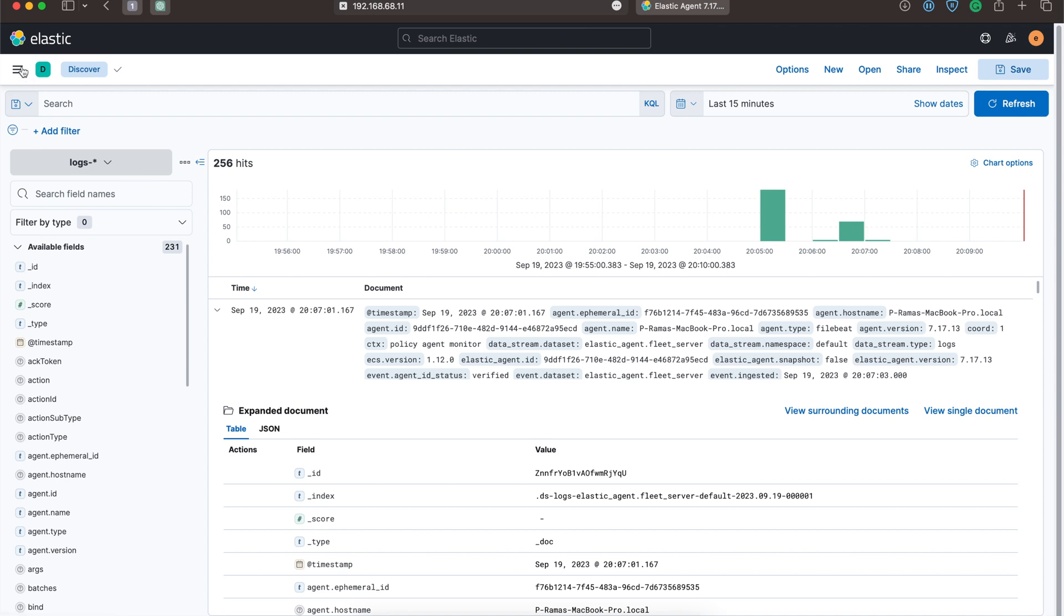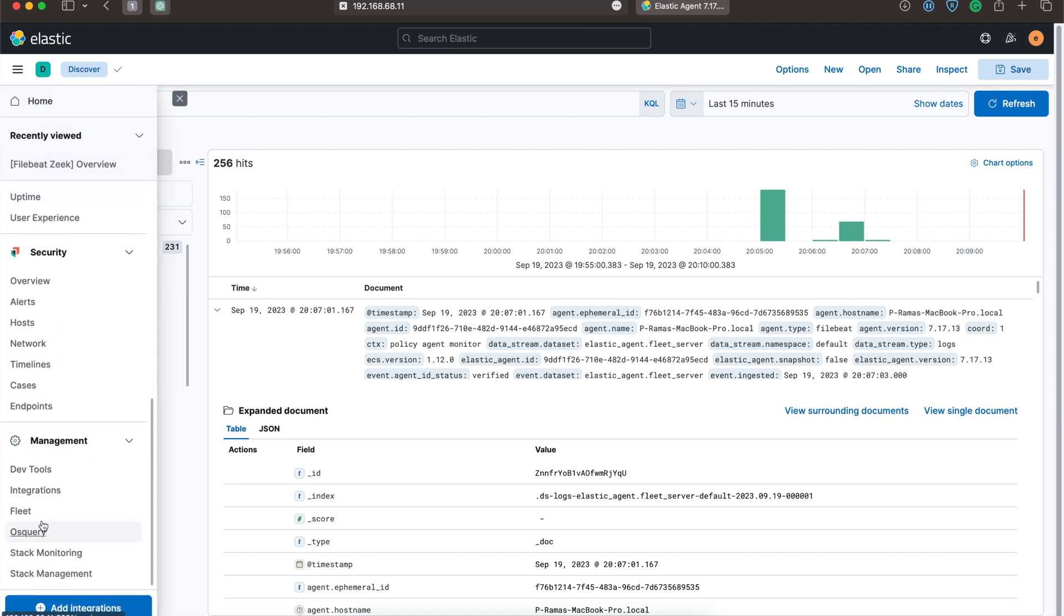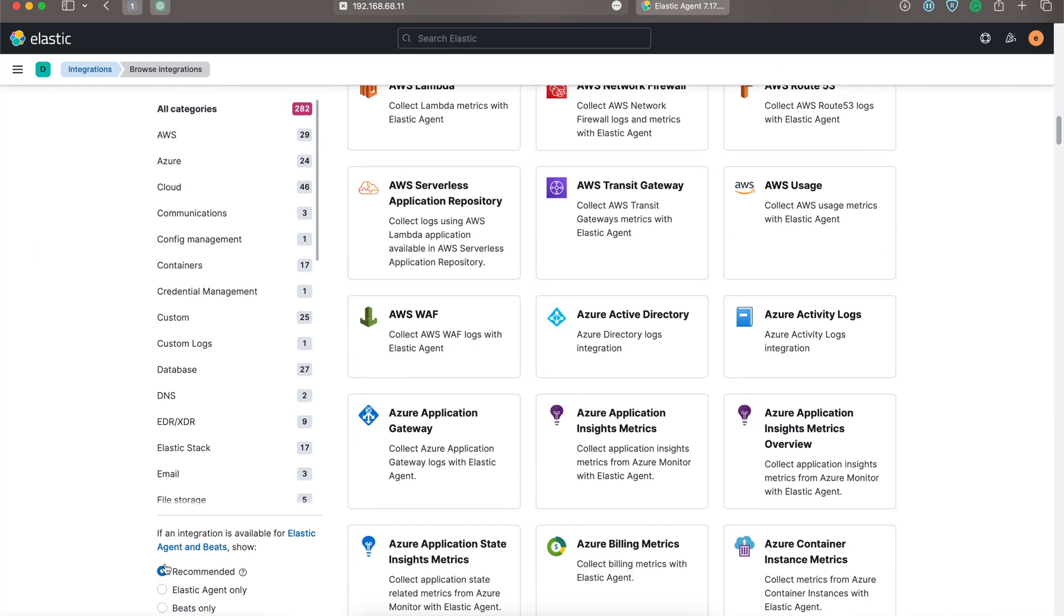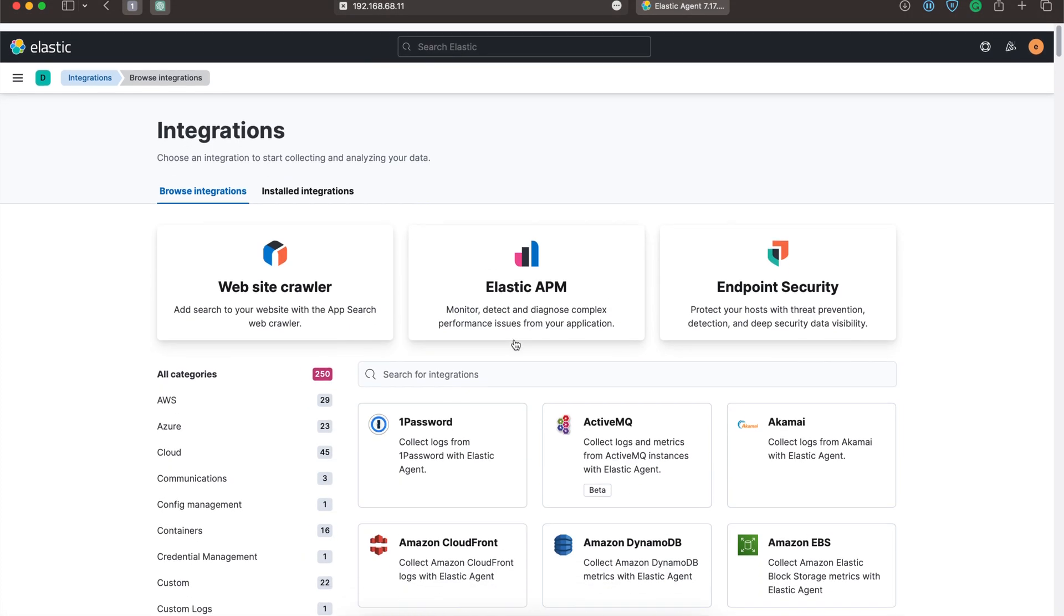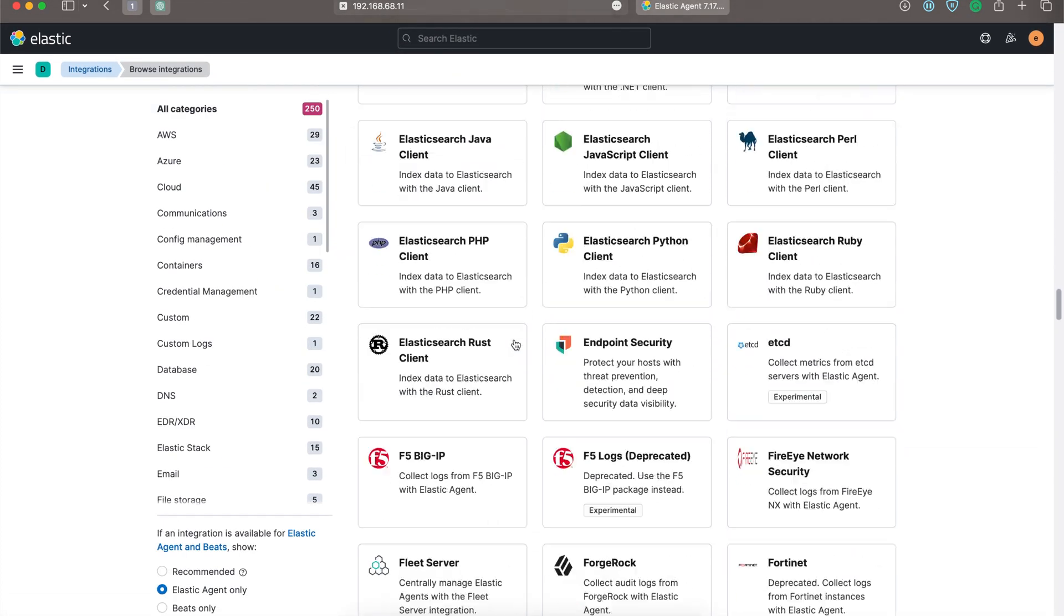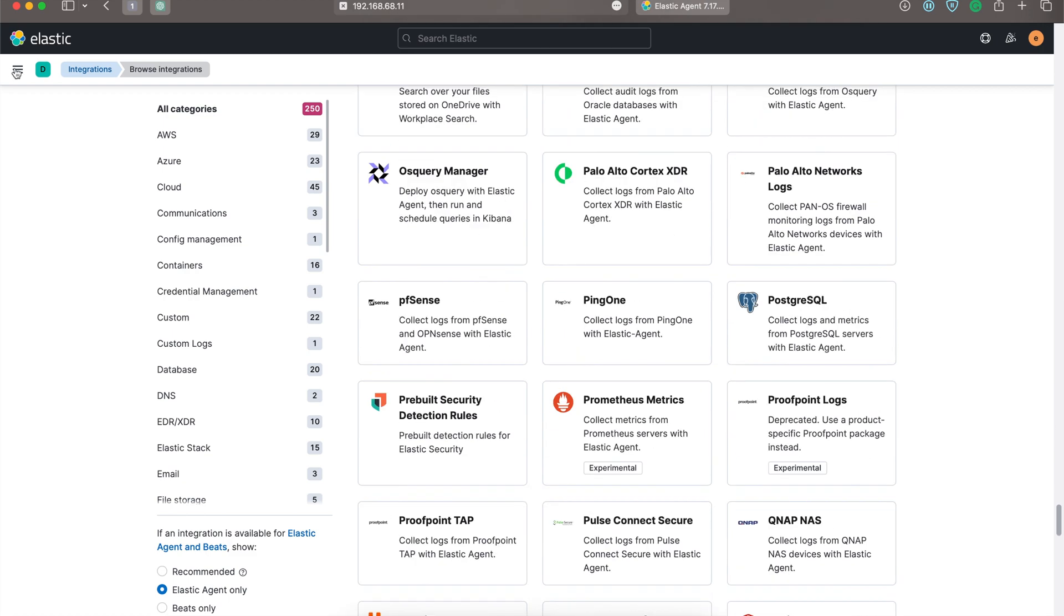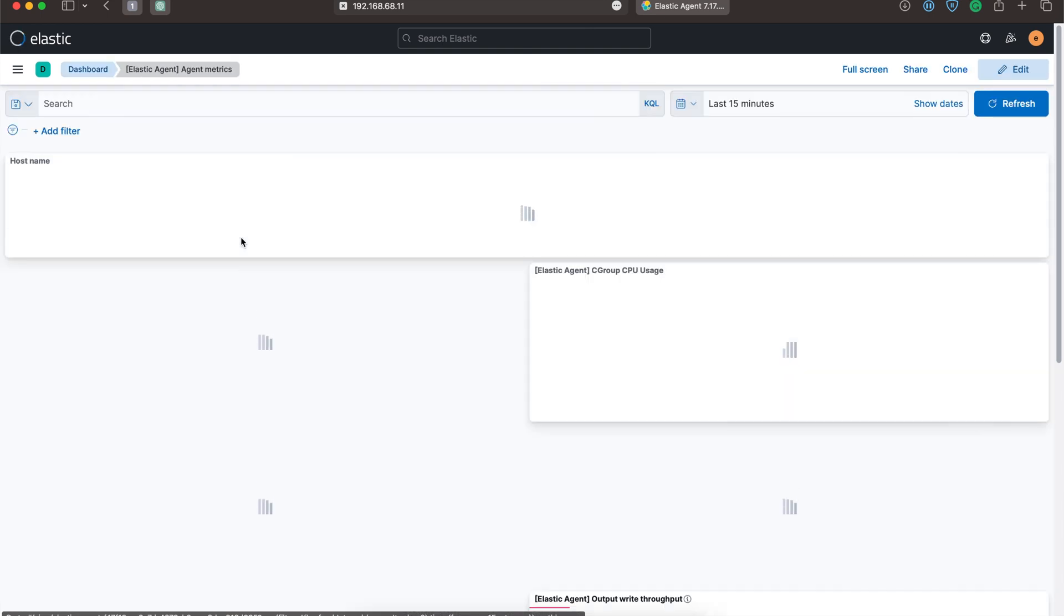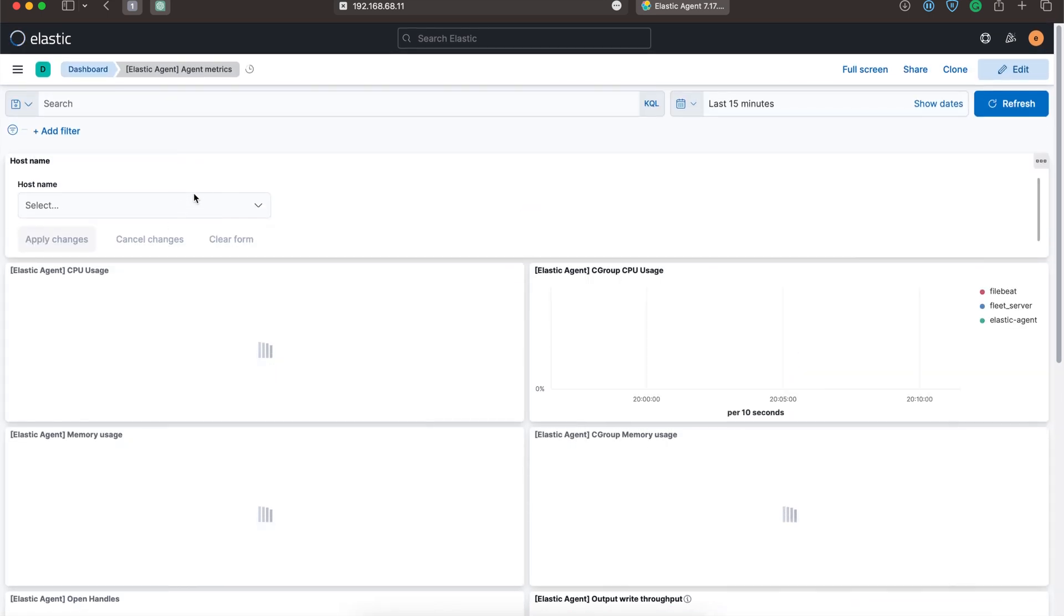Not only Zeek logs, we can send any integration-based logs using Elastic Agent. You can check out what all integrations are available for Elastic Agent and send all these logs using Elastic Agents itself. Before that, let's go to dashboard. If we deploy Elastic Agent, we will get Elastic Agent metrics also.